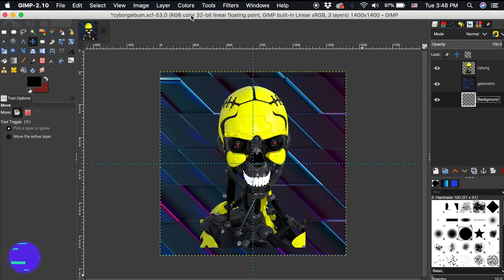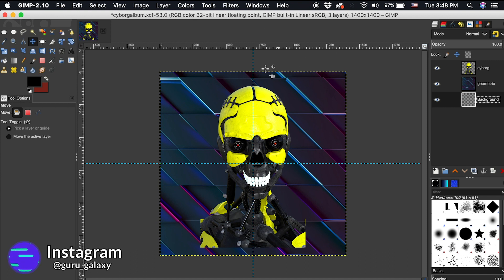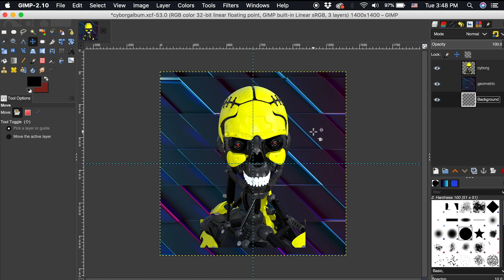I'm starting with a 1400 by 1400 pixel canvas with guides in the horizontal and vertical center. I also have three layers: one transparent background layer and two image layers, one a little more creepy than the other. You want to choose photographs that have easily identifiable contrasts and shapes. A solid color will not produce any effect from the kaleidoscope filter.